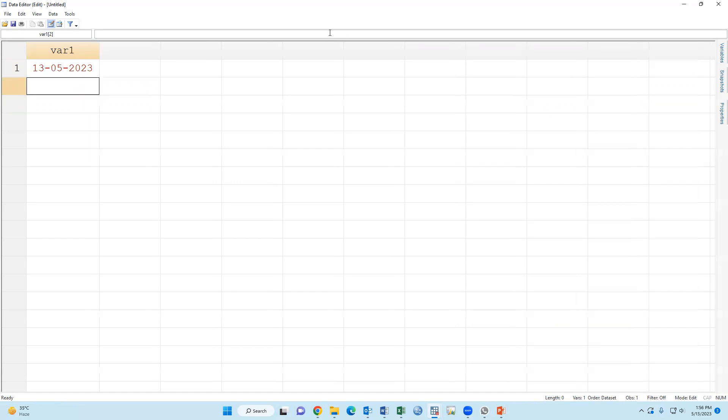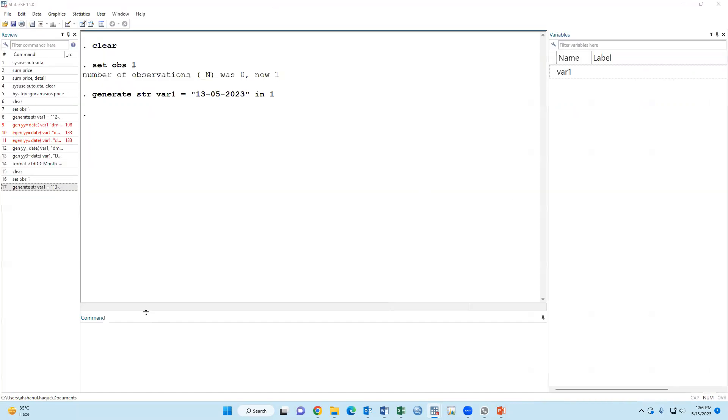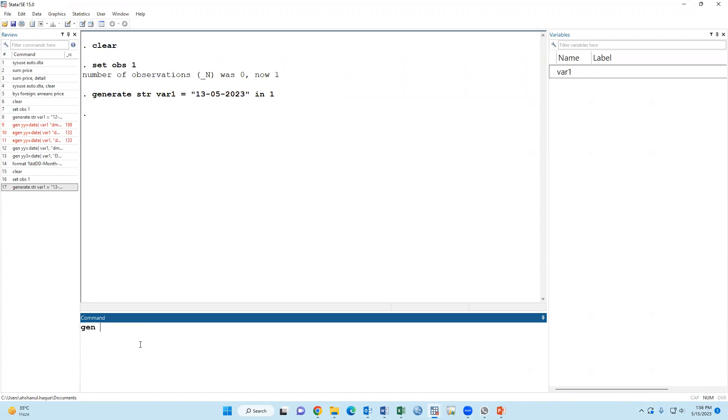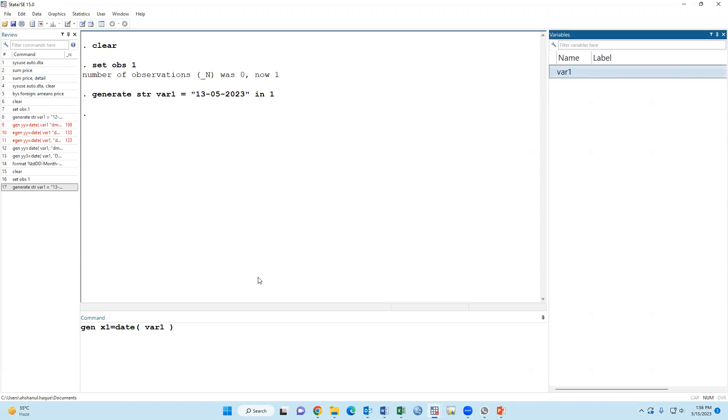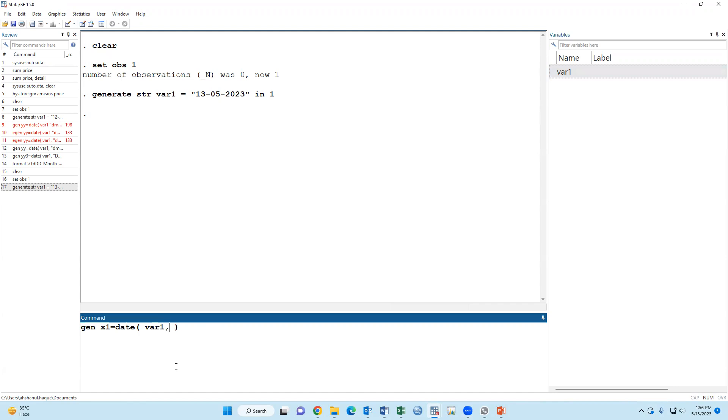For this command, we have to type the variable name equals date DMY, comma - this is day, month, year, so we have to type month, year. Within inverted comma, comma, we have to type four-digit year format, for example 2015.